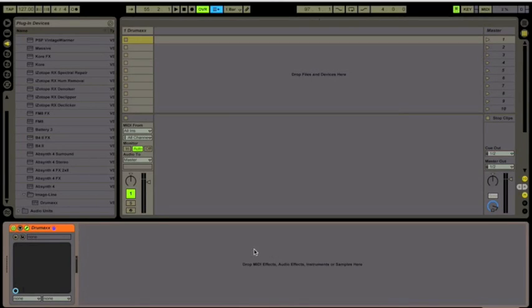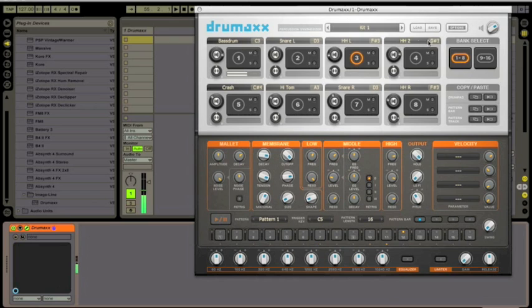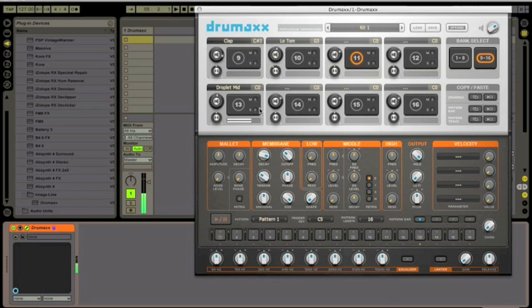Okay, so now that we have a beat, we can see the different parameters that we can adjust to shape the sound of each individual drum. This is the beat we made in part one, minus the clap and the low tom, which we sort of have on the back burner for now.